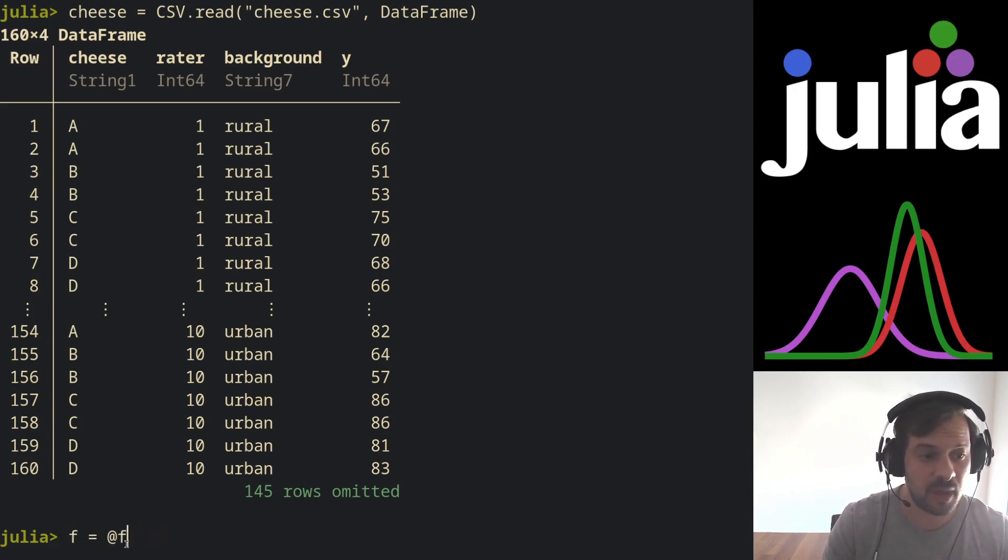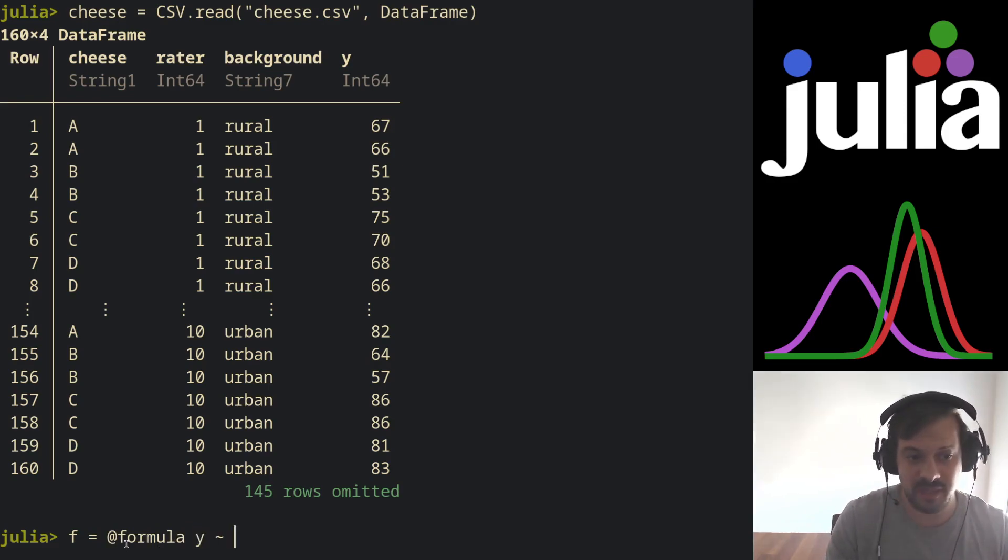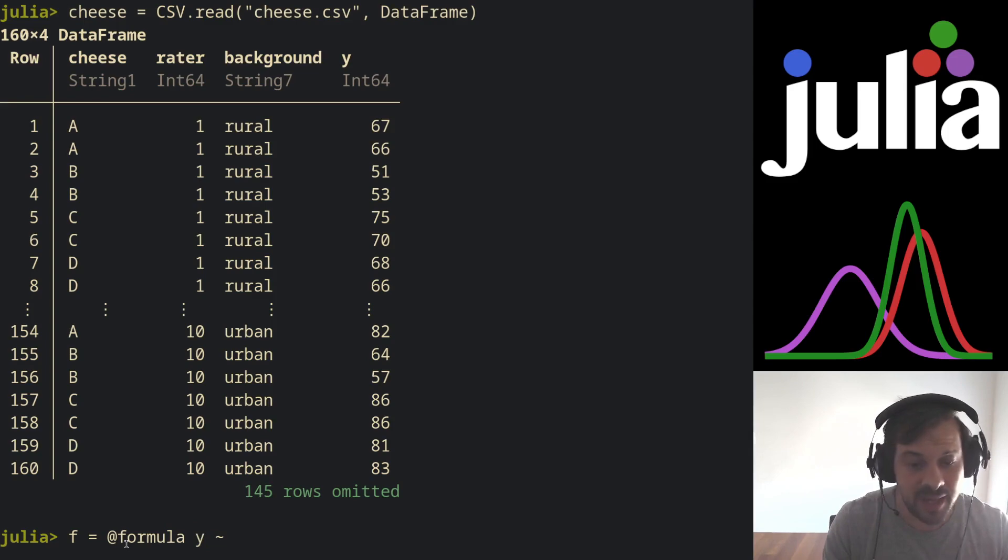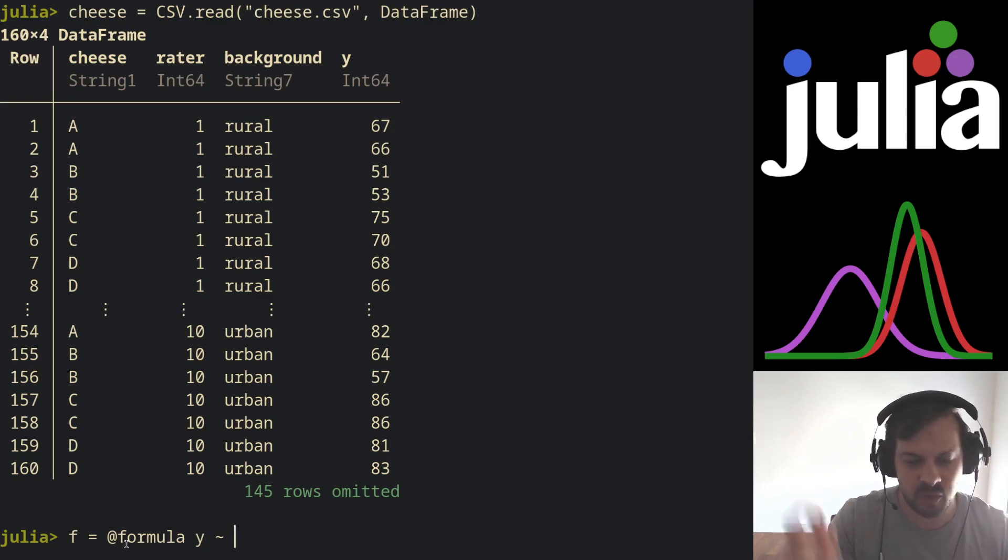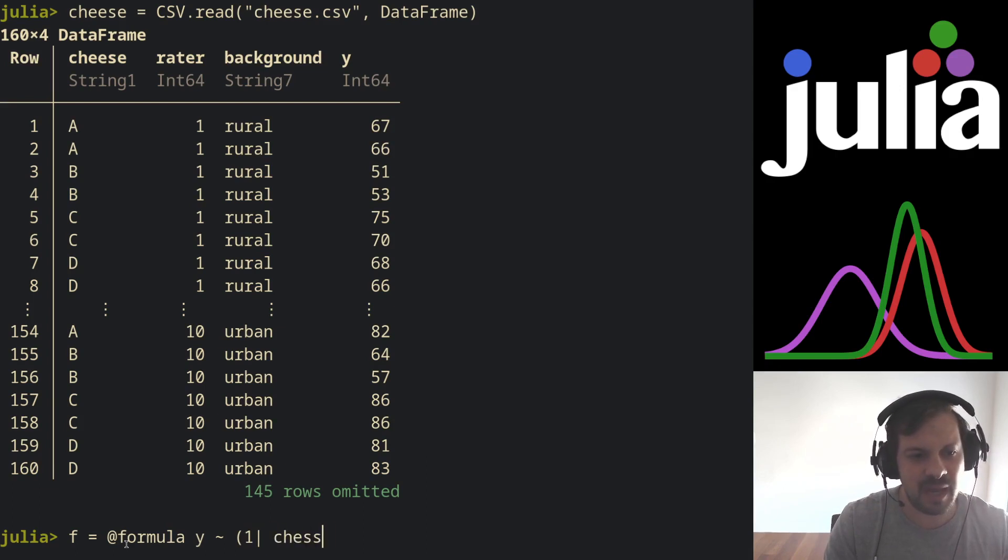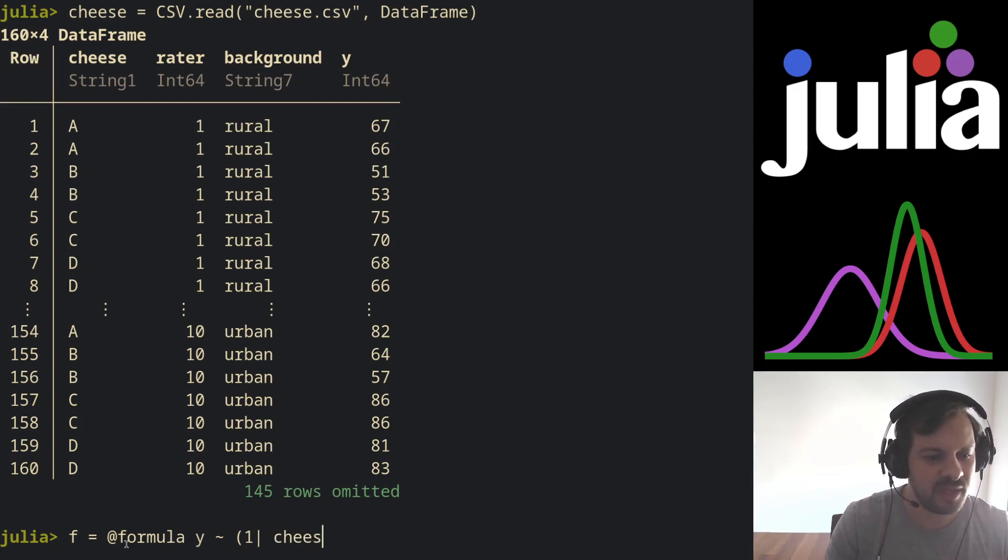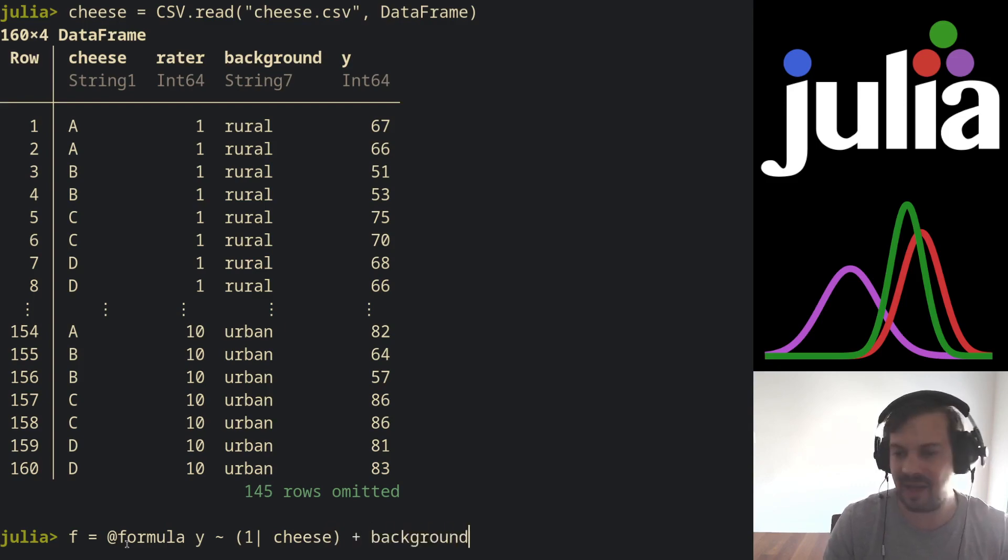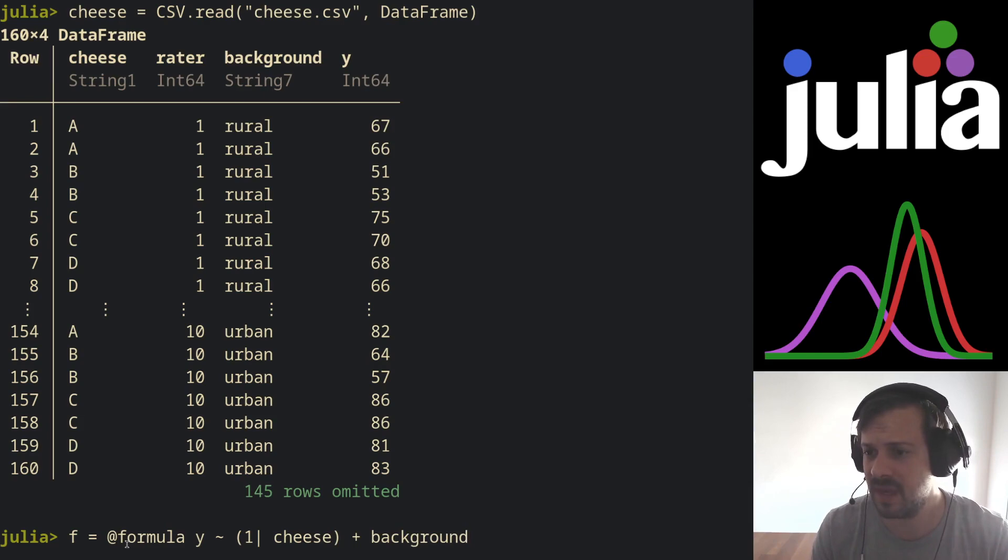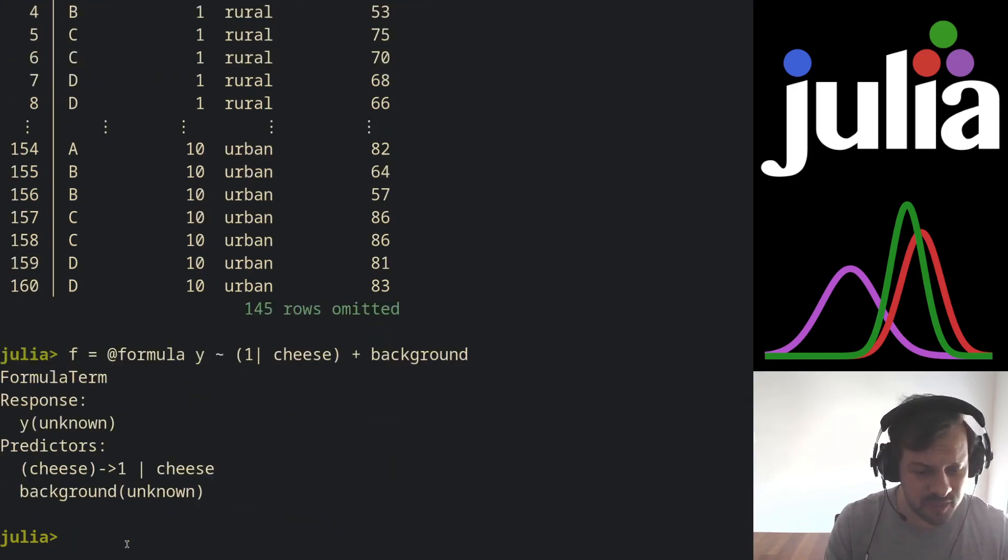So let's create again a formula with the @formula macro. Now our dependent variable is y, which is the rating on a scale from zero to 100. Now we do have one intercept for each cheese variable plus the background as a fixed effect as an independent variable.